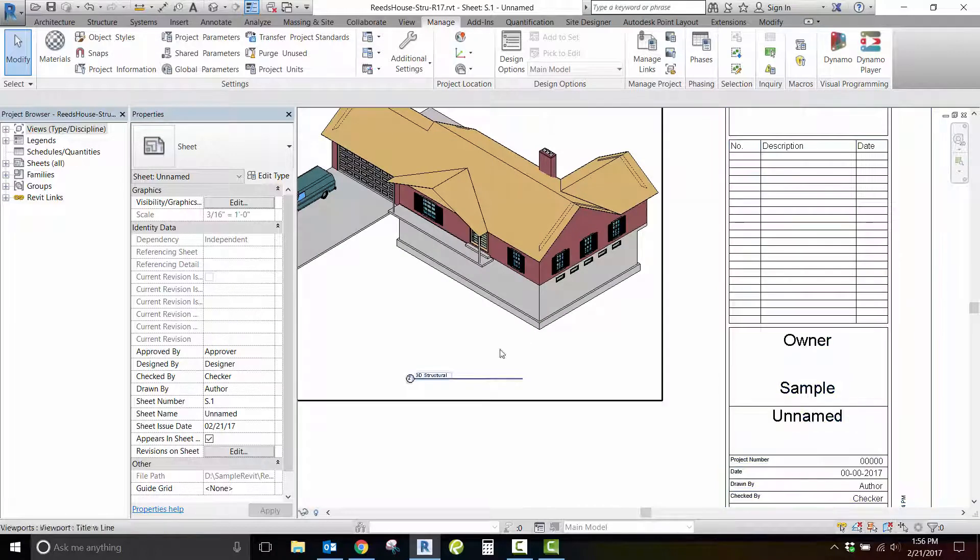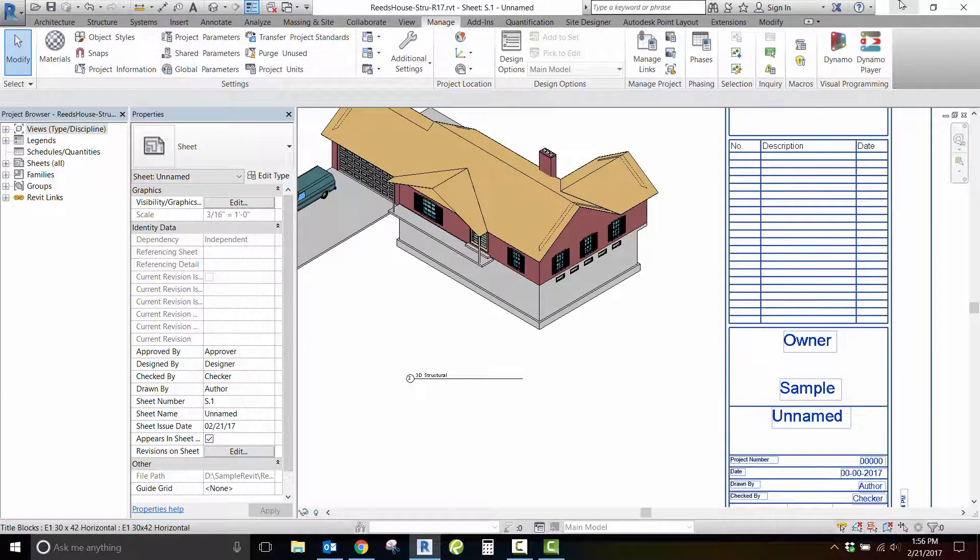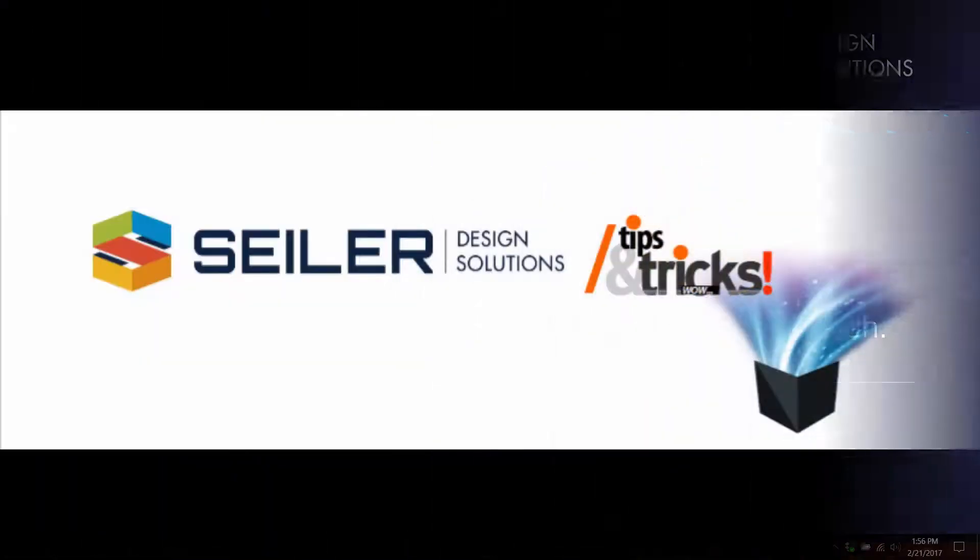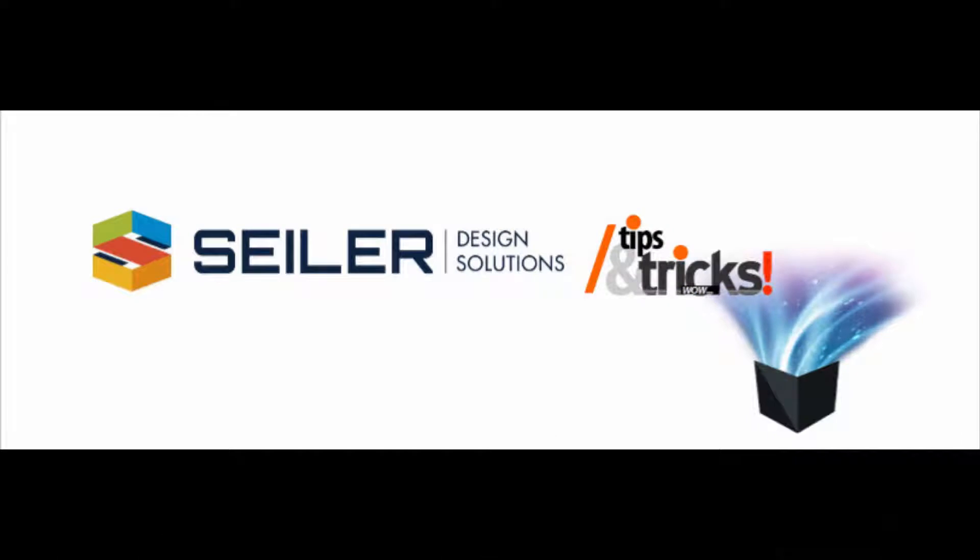Thanks for joining us. I hope you found this informative and please revisit the Seiler Design Solutions website for more Revit tips and tricks.